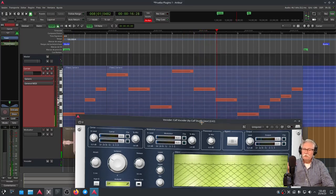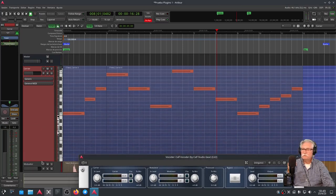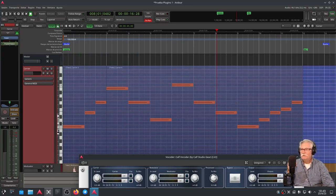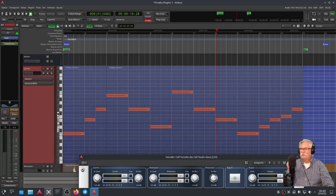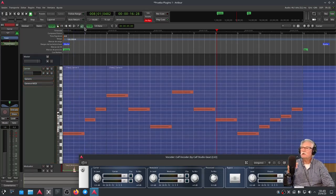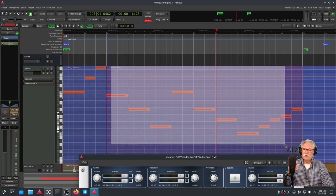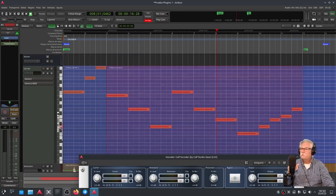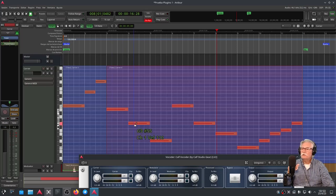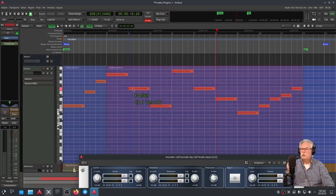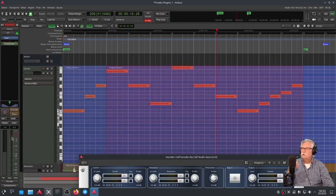Bien. ¿Qué más podíamos hacer si vemos que nos está quedando todo bastante bajo de octavas? Me voy al modo edición interna y me lo subo todo una octava. Esta otra región, que es una sola región con el acorde de Sol G3, la voy a subir al Sol G4. Vamos a probar otra vez con las notas subidas una octava.